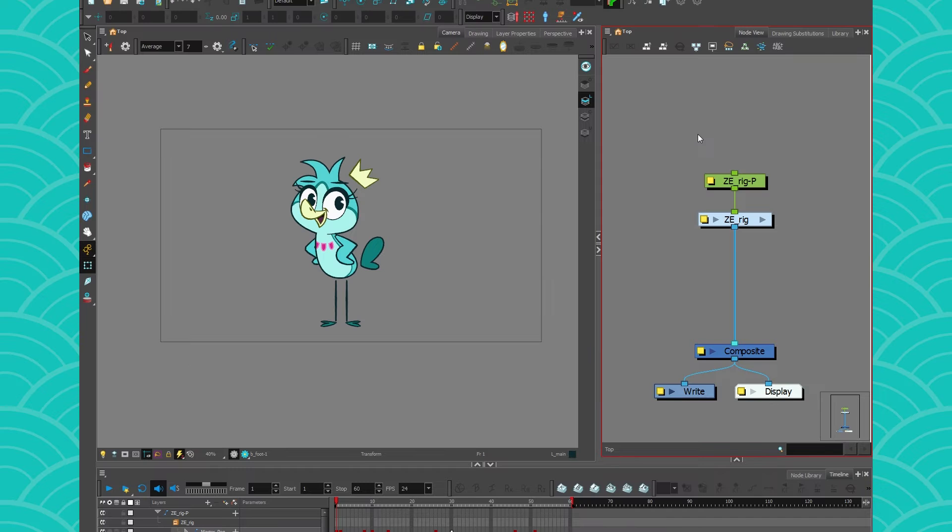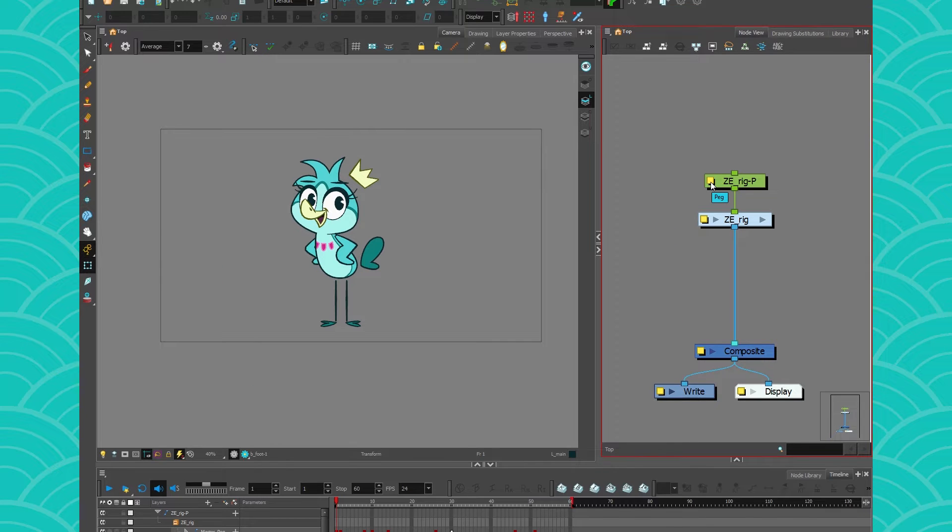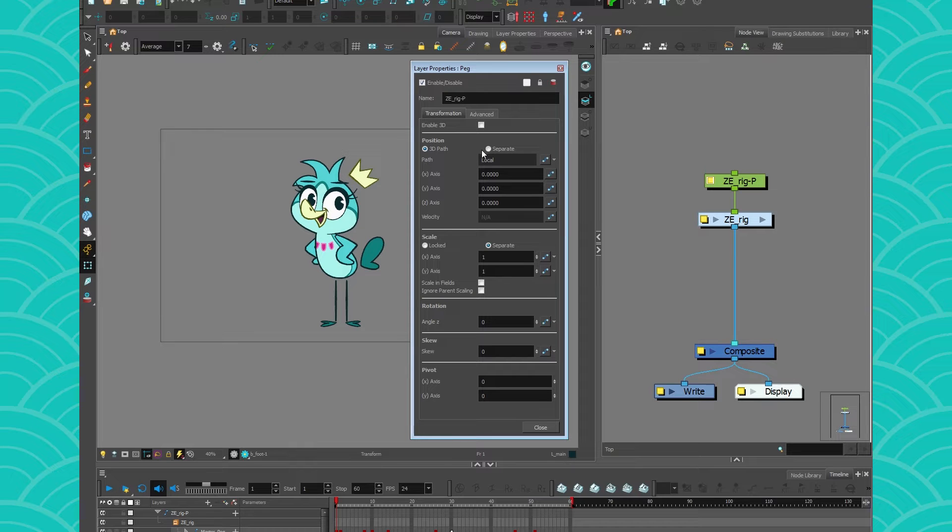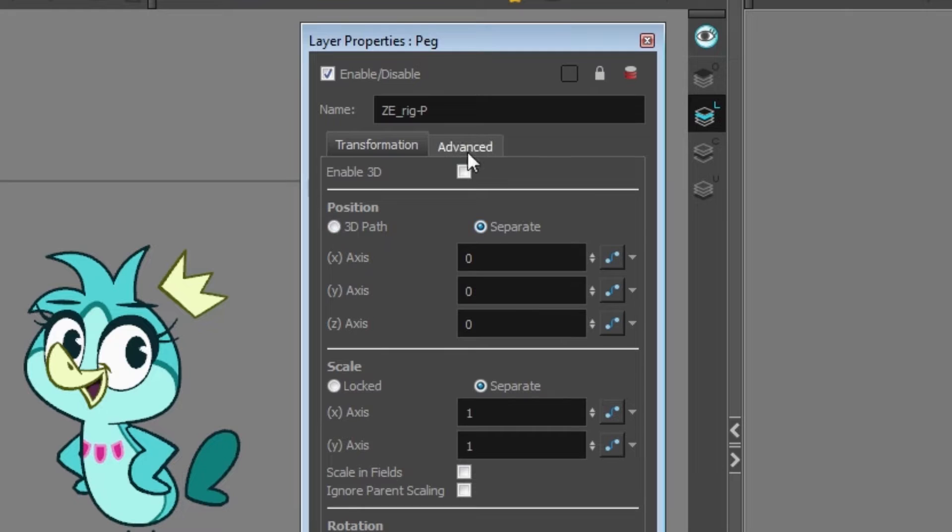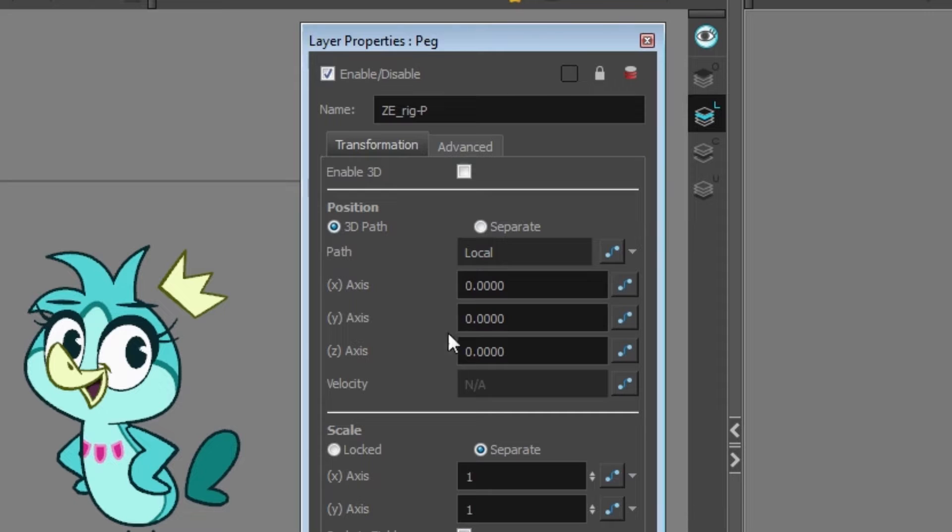In a rig it is mandatory to have your peg separate. It's very important because in separate you can animate your three axes independently, but when you use 3D path the three axes are kind of fused together and the only thing you can play with is the velocity of your animation, which is amazing for camera movements or trajectories.